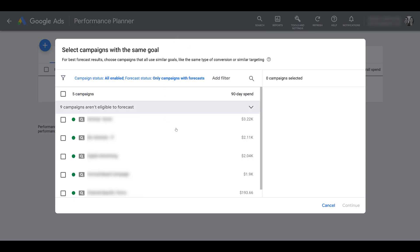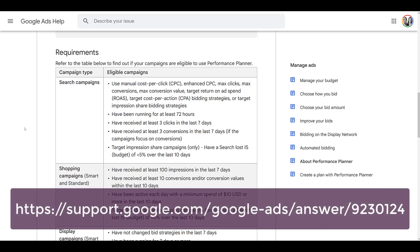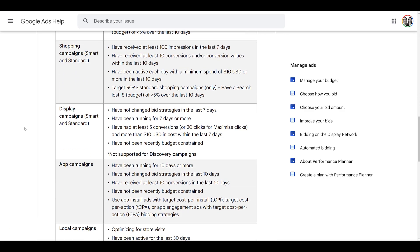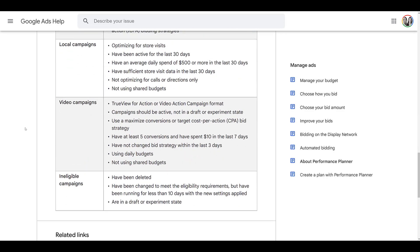You might notice that nine campaigns aren't eligible to forecast. To explain this, I'll jump into the Help section about Performance Planner. There are specific requirements for each campaign type — for search campaigns, there are set minimums the campaign needs to reach, like running for at least a couple of days, having a certain number of impressions and clicks in the past week. For display, you can't have changed bids within the last seven days; for app campaigns, it goes up to 10 days. Use the link to review campaign eligibilities before using Performance Planner, as it could save you time.